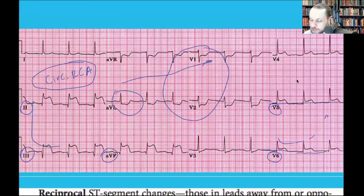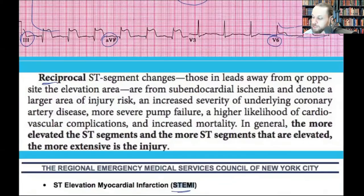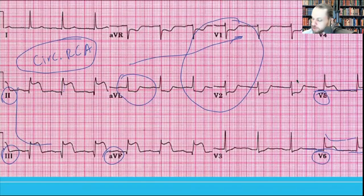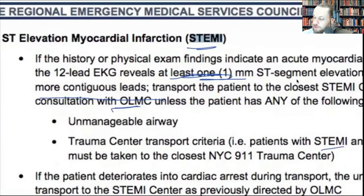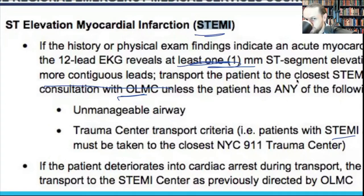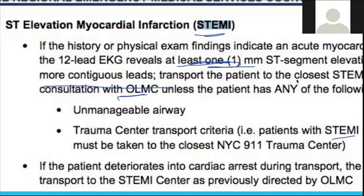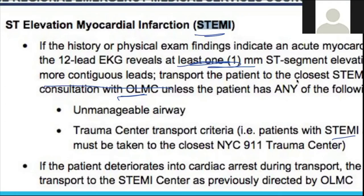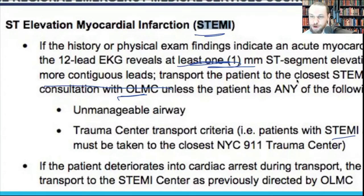Why must you call online medical control even if the STEMI center is one block away? If you don't call and take them without authorization, you will be restricted. The real reason is that the doctor calls the STEMI center to verify that the interventional cardiologist is actually present — because the cath lab may only be open certain days or hours.